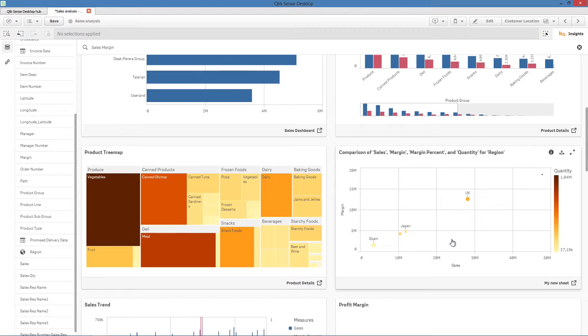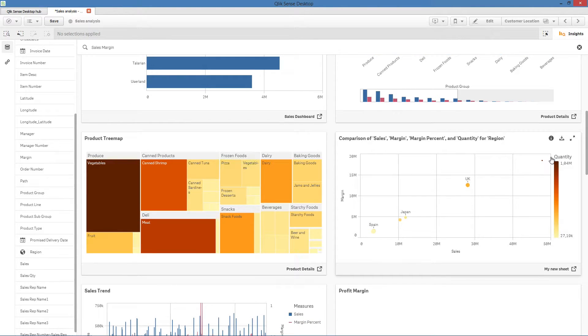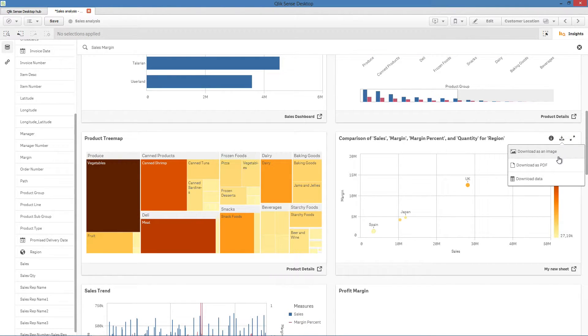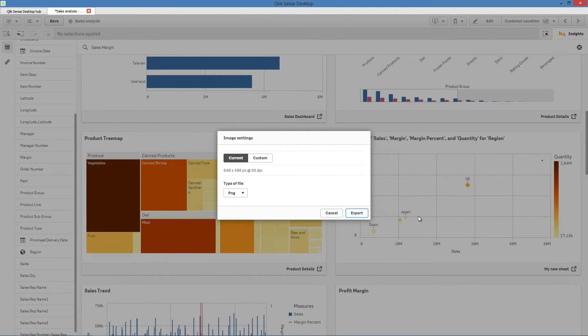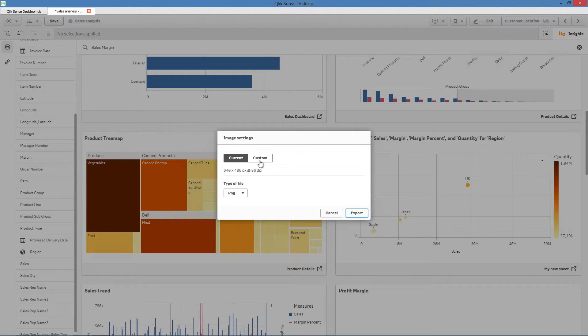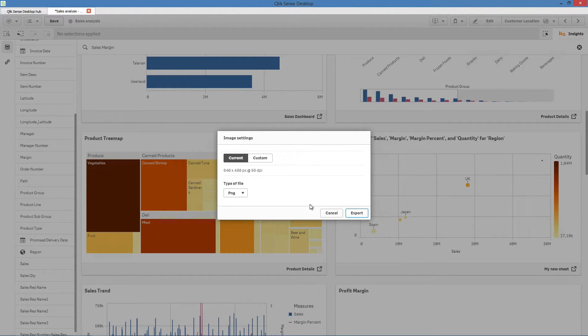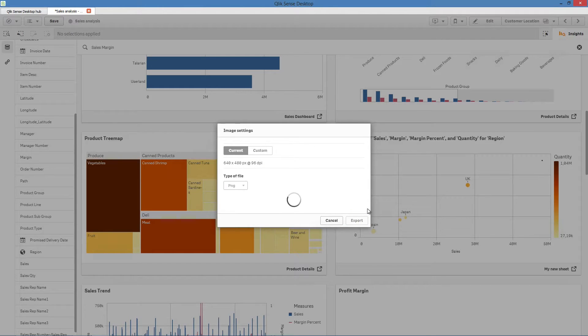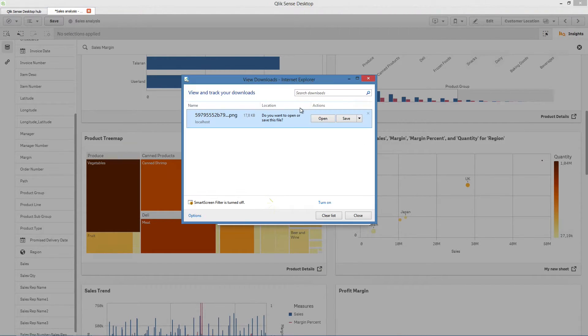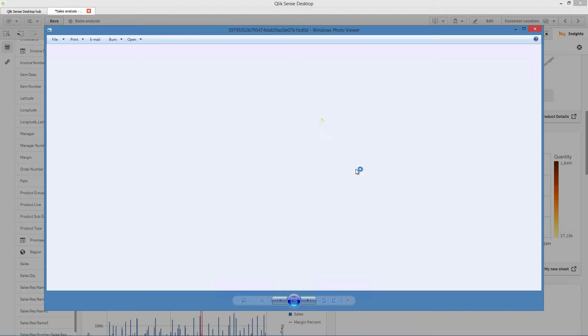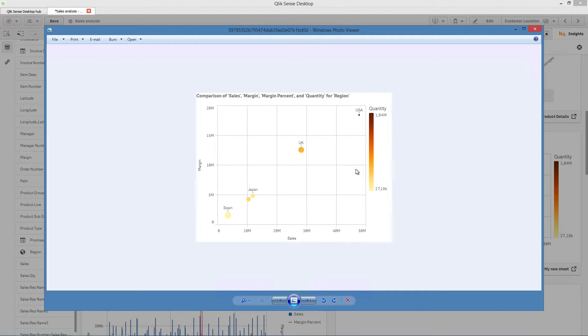From the Insight Advisor, you can download charts as PDFs or images, or you can download the data presented in a chart as an Excel spreadsheet. Select the download button and then choose the export type. When you download the chart as an image, you can select the image type before exporting.